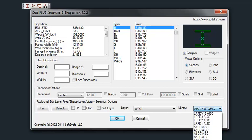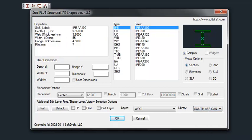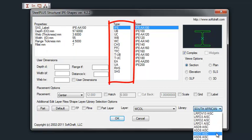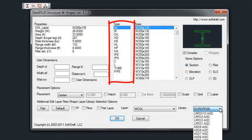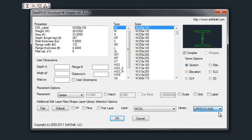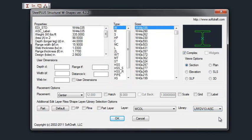So once the library is selected, you will then just use the different types within that library to select the different shapes that are required for the drawing.